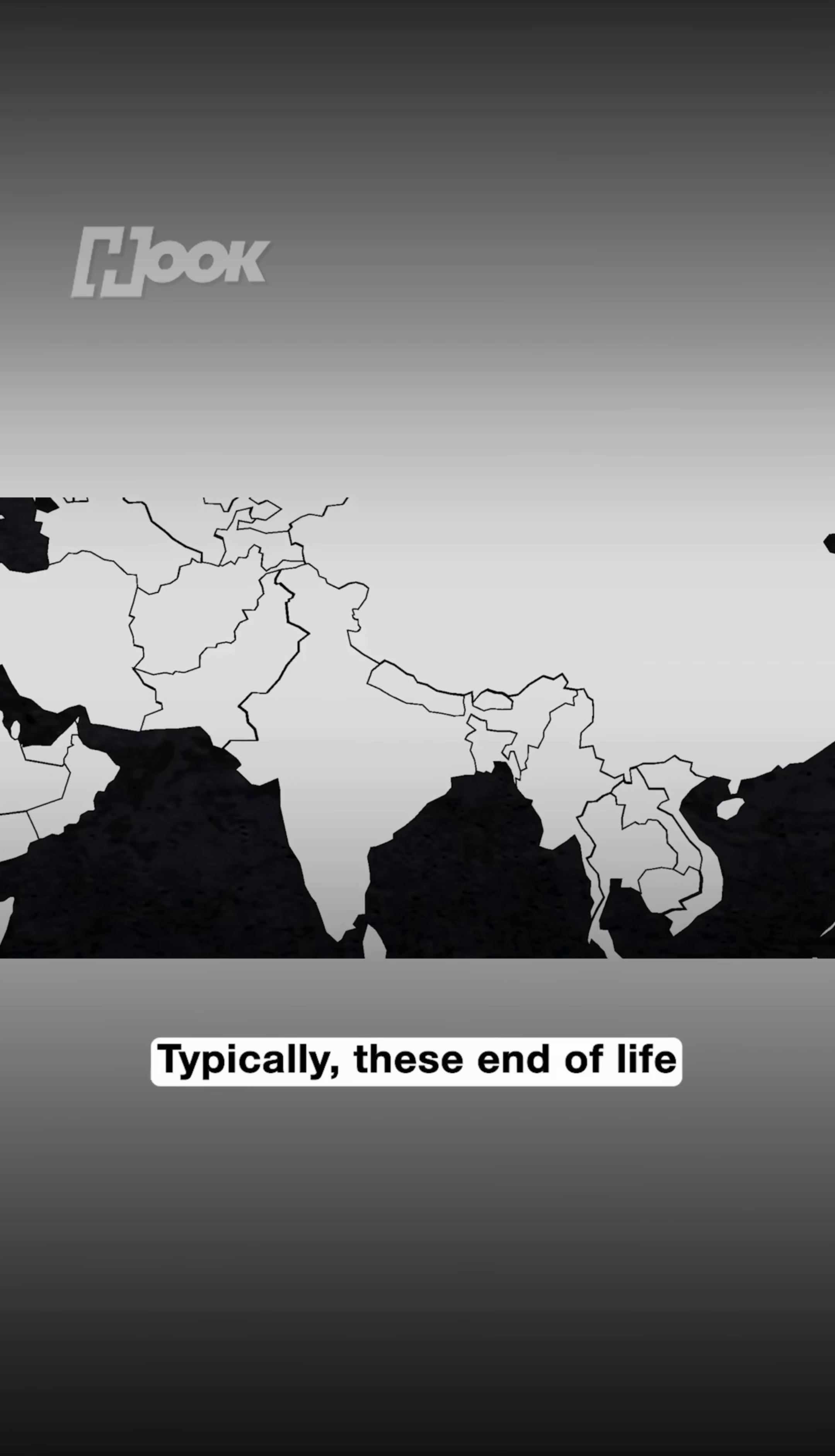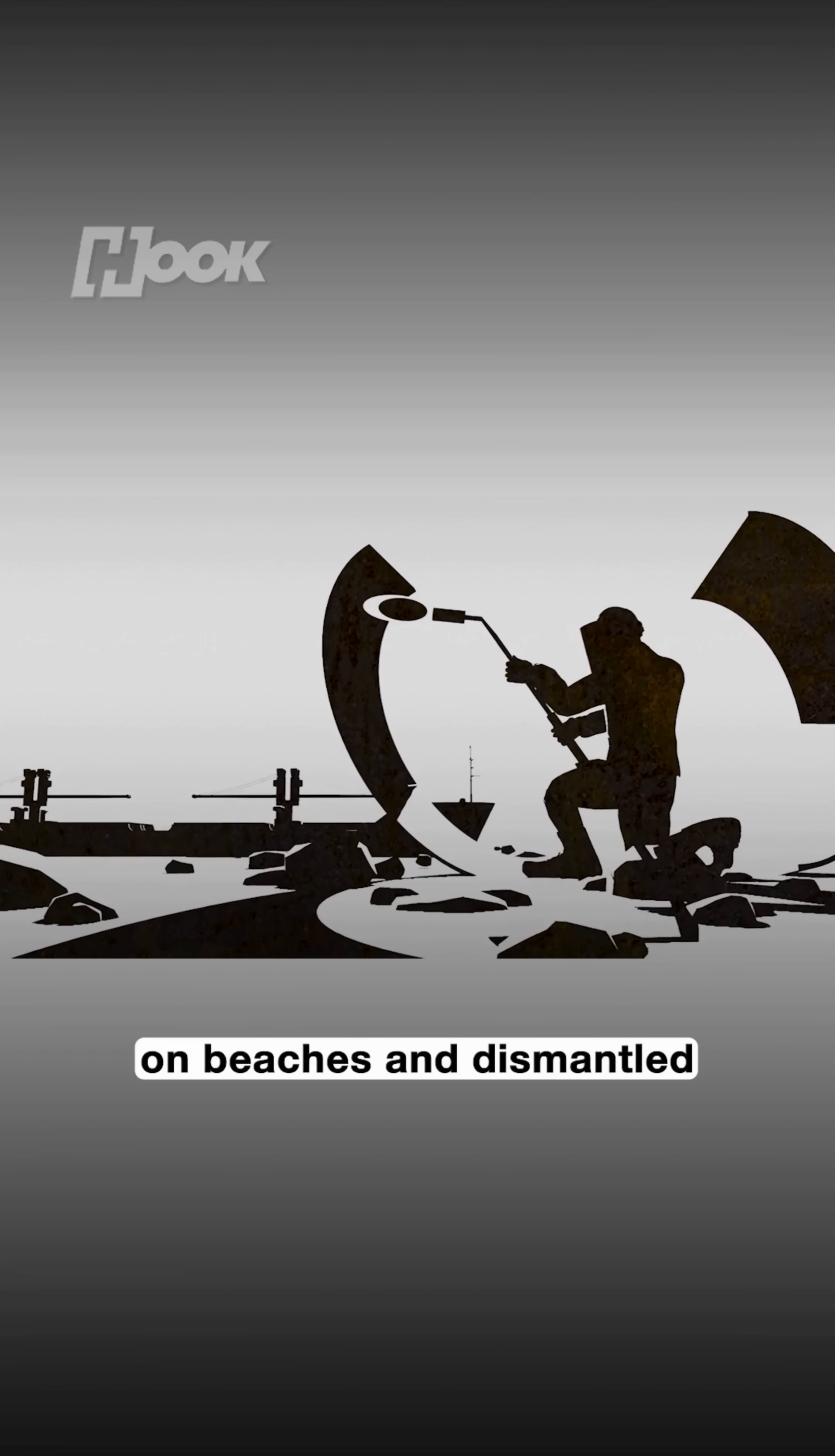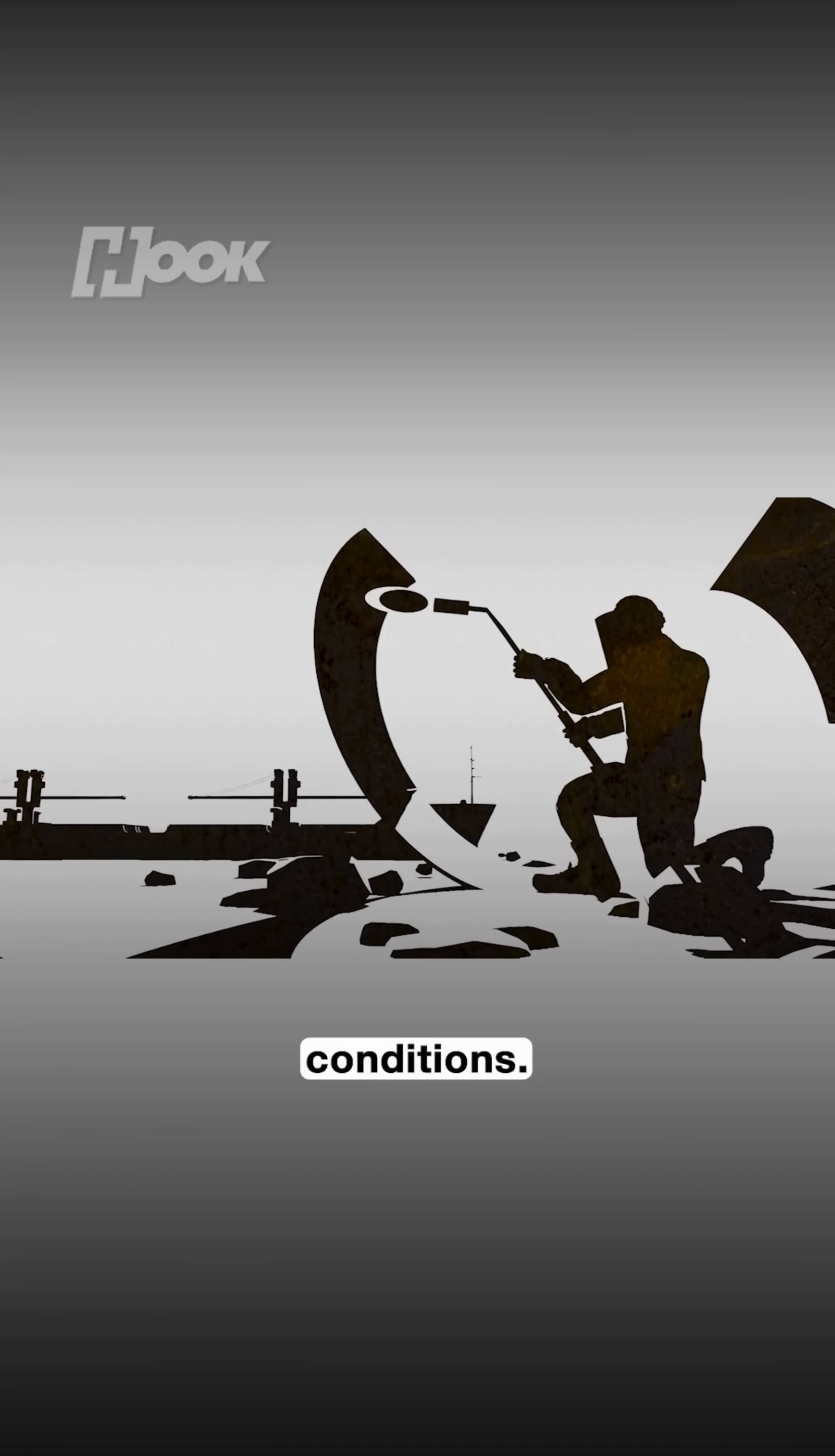Typically these end-of-life ships are stranded on beaches and dismantled by using blow torches under very dangerous conditions.